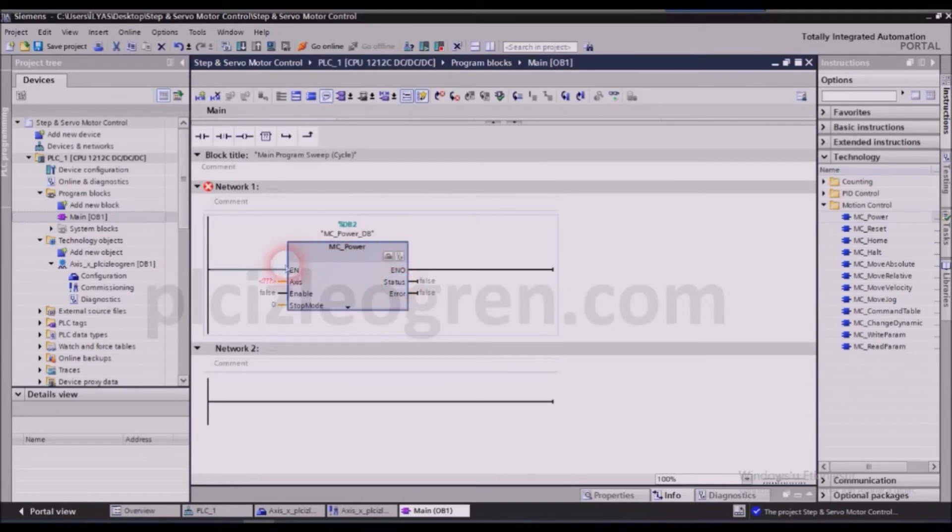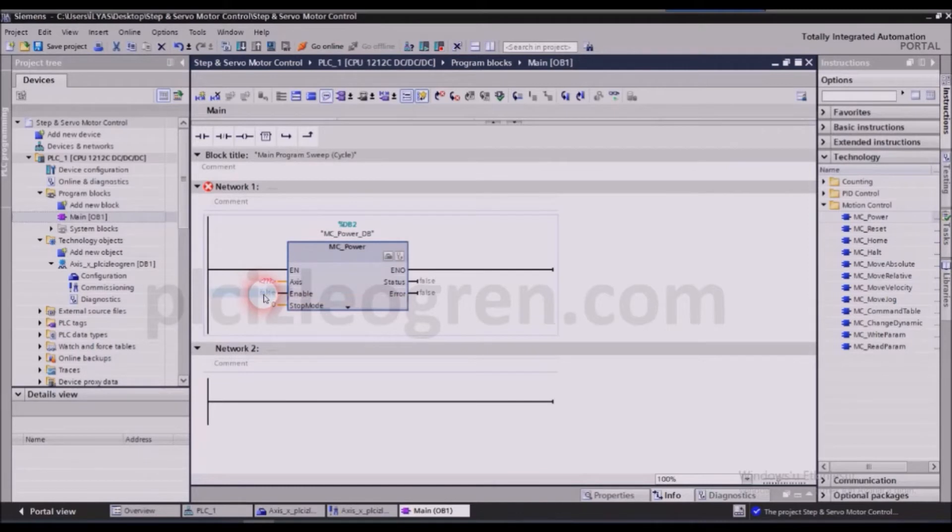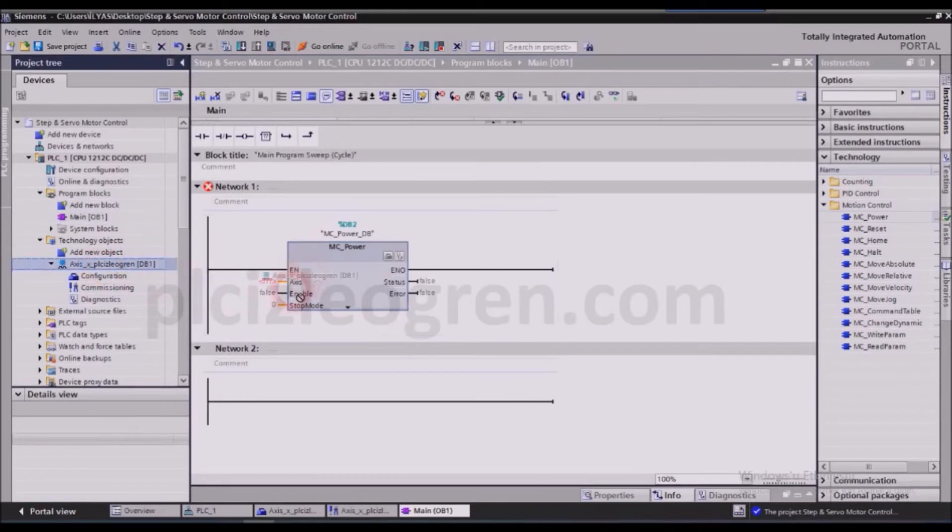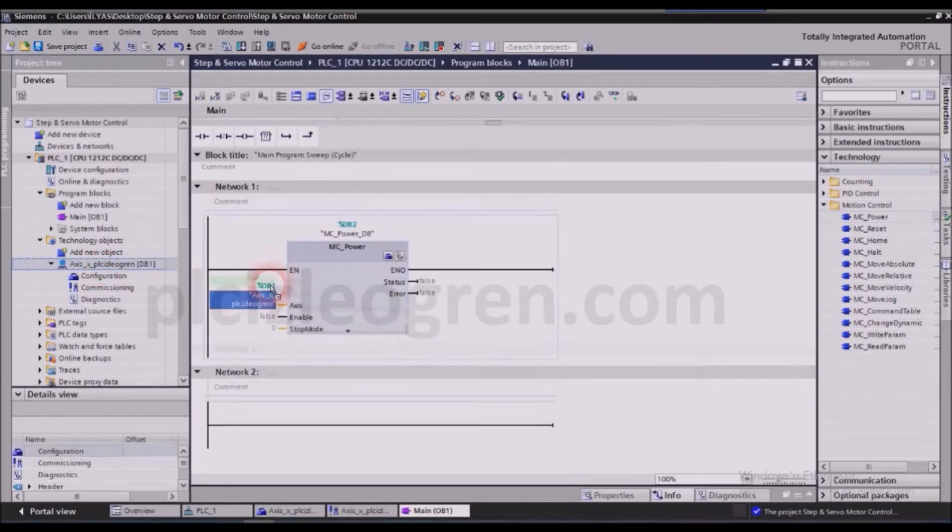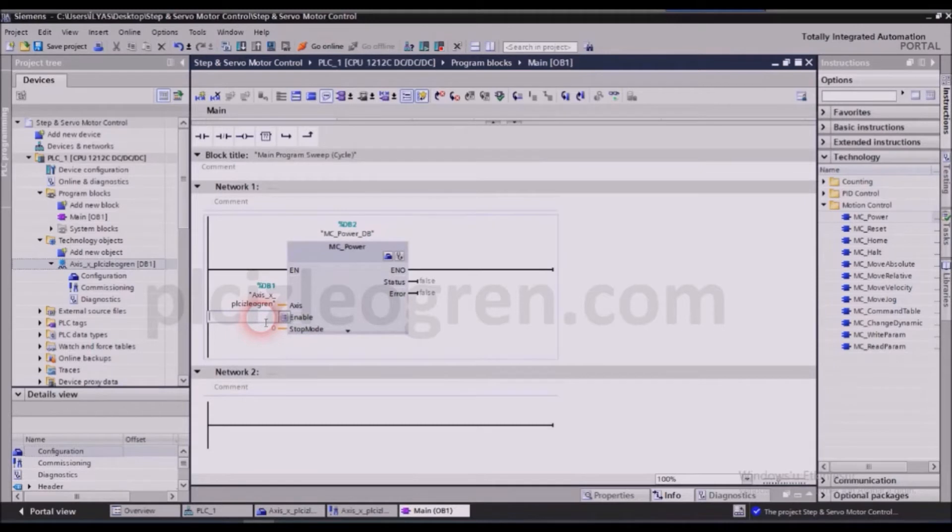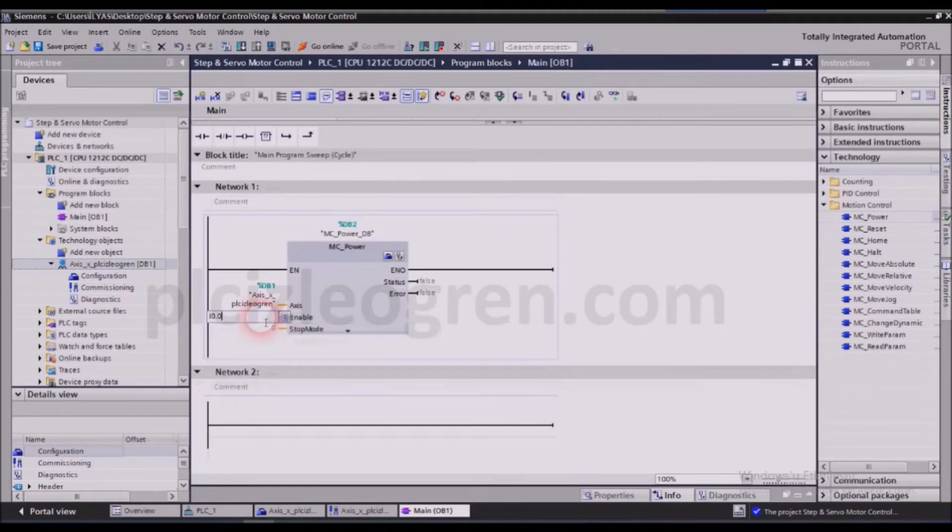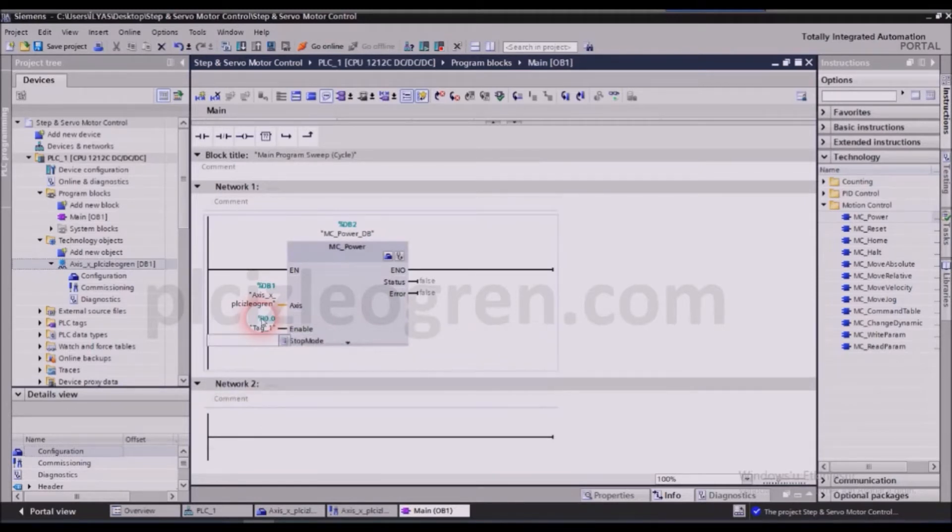However, if the power block isn't active then the other blocks will be inactive as well. So I am selecting the axis right now and I will say 0.0 for the enable section.